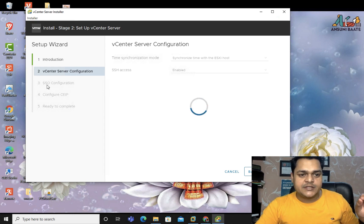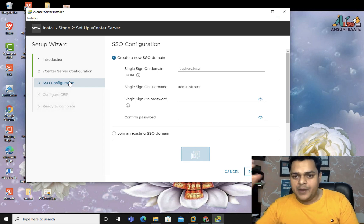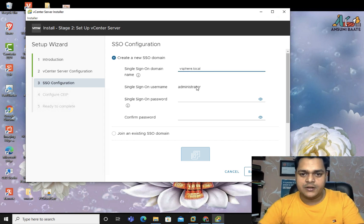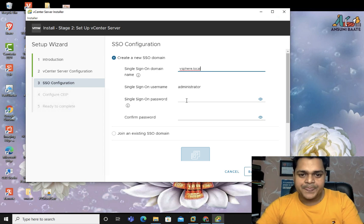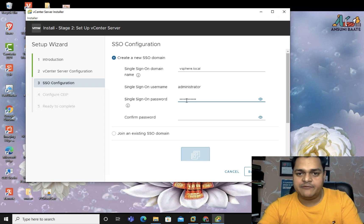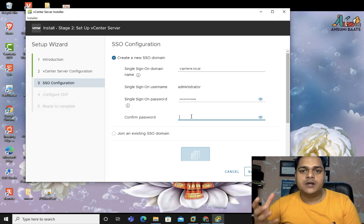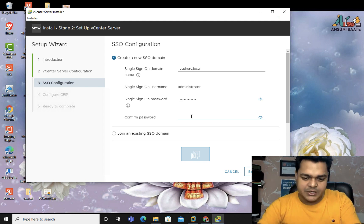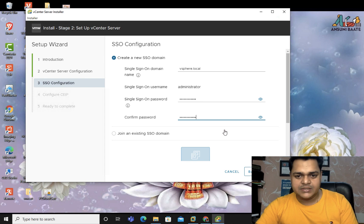In the next step, provide the SSO — Single Sign-On — information. This allows you to access your vCenter server from web browsers. Use the domain name vsphere.local. The username will be administrator@vsphere.local, which you can use to access the console or inventory of vCenter server. Configure a password for this — this password helps you access the console and inventory, not the management portal. I'm using the same password for both settings. Click Next.